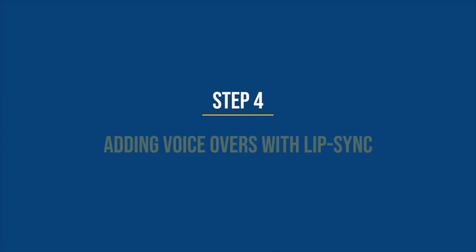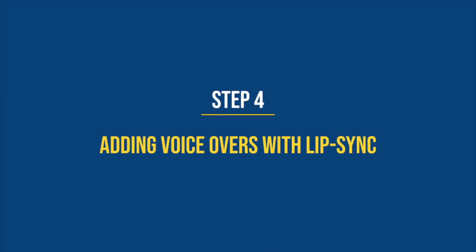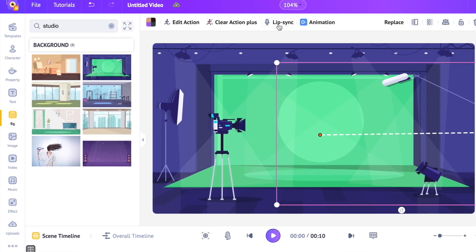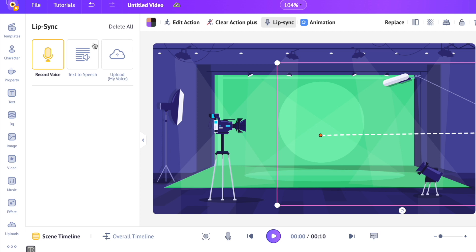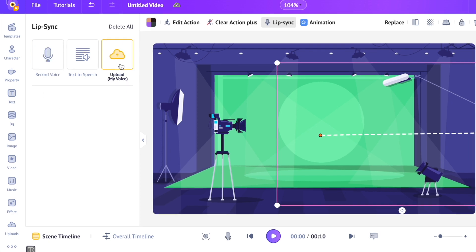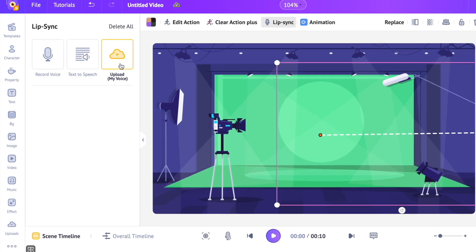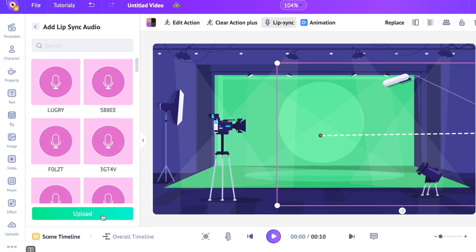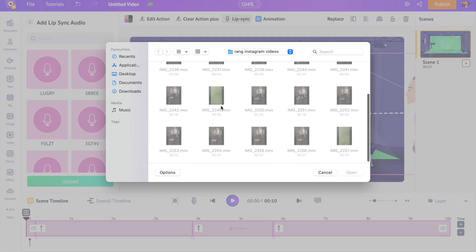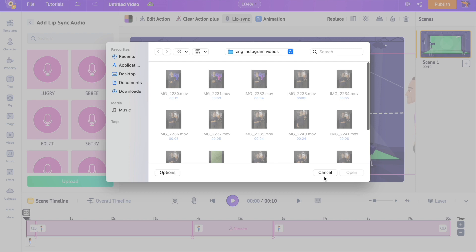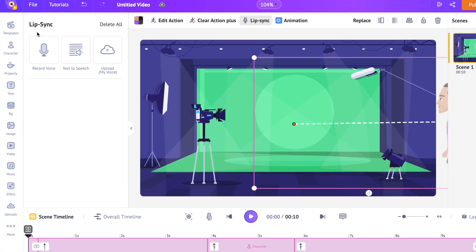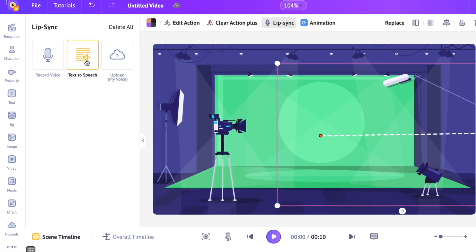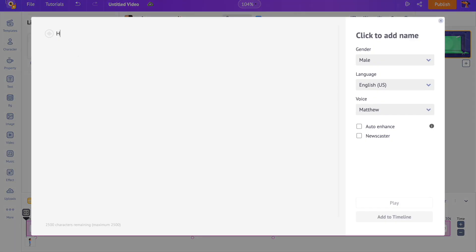Step 4. Adding voice-overs with lip-sync. With the character selected, click on the lip-sync option present above the workspace. Now you will get 3 different options to add the voice-over. On the right, we have the option to upload pre-recorded audio files. Let's say you have an audio file that you want to add as a voice-over. Then this is the option that you have to use. In the middle is the text-to-speech option. This will convert any text into audio and add it as a voice-over.